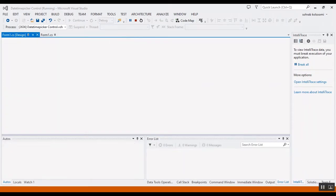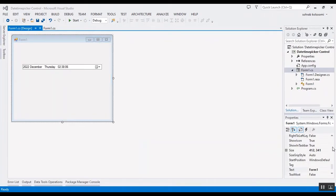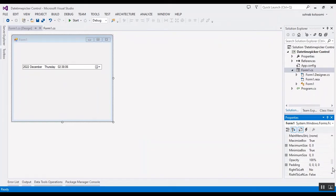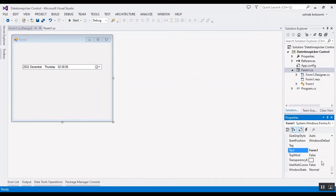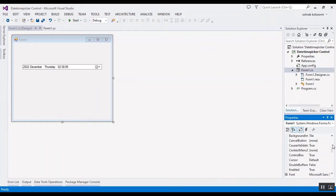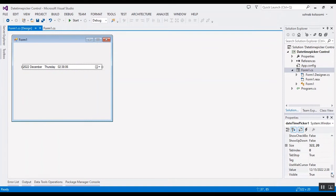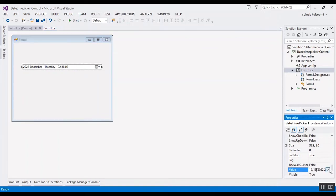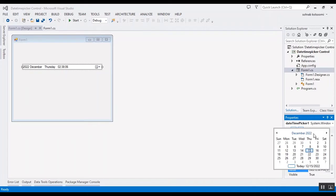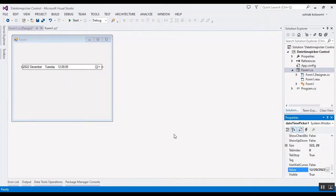The next property I want to describe is Value. You can select the default value that the calendar will show. I will select the control — I selected it on the form — and you can change the value here to any date you want.